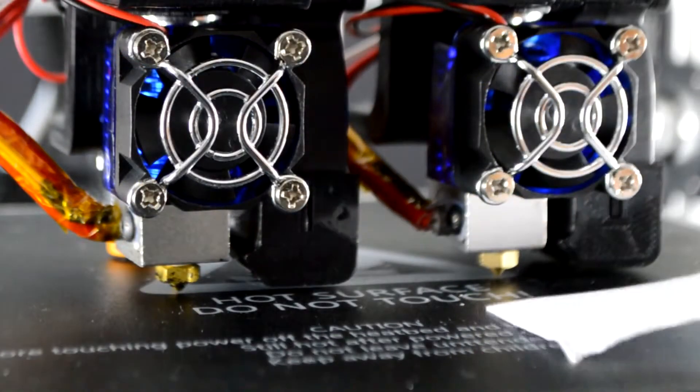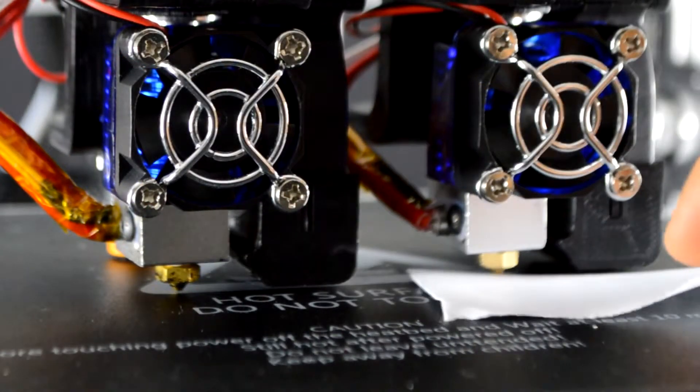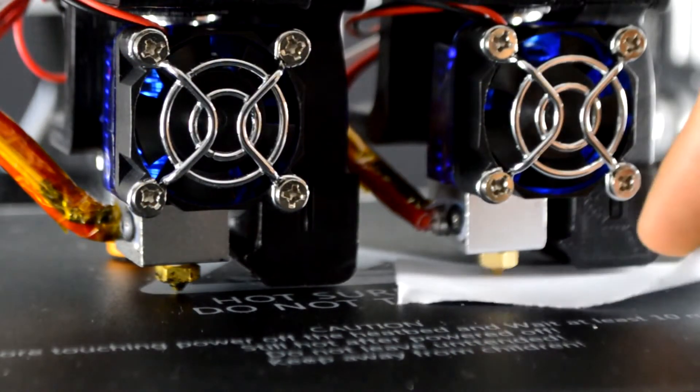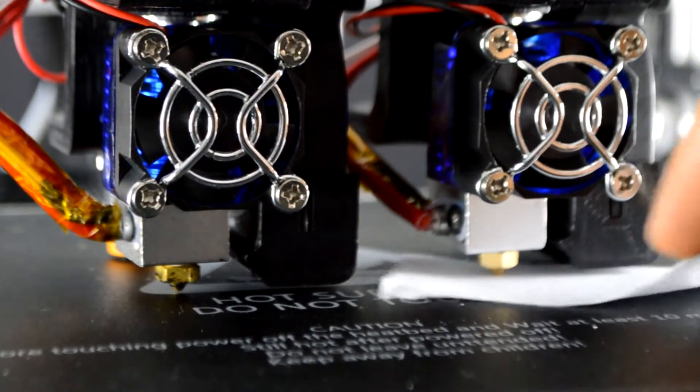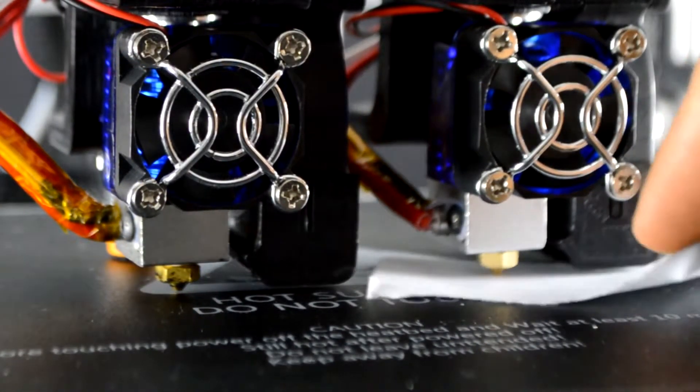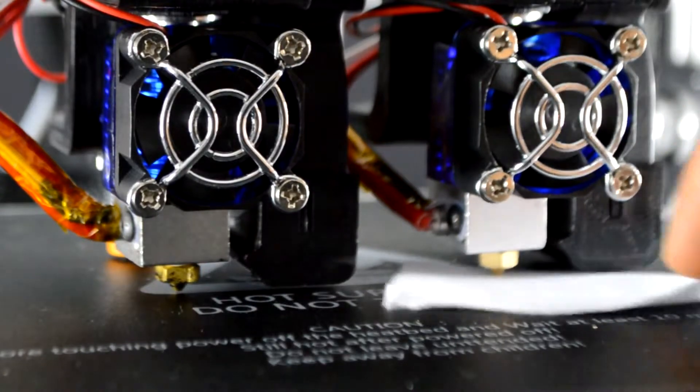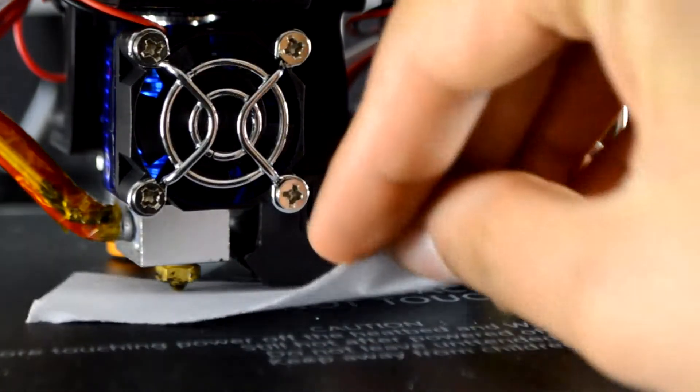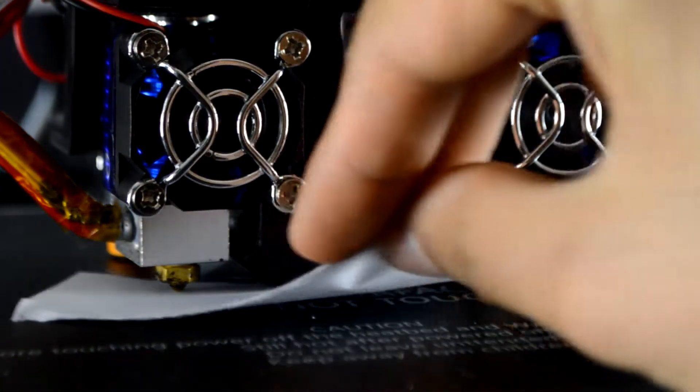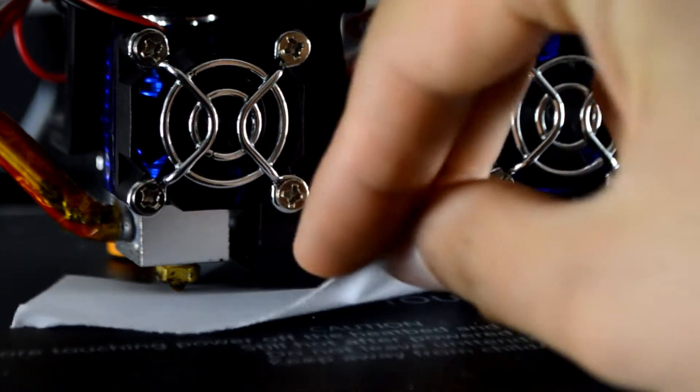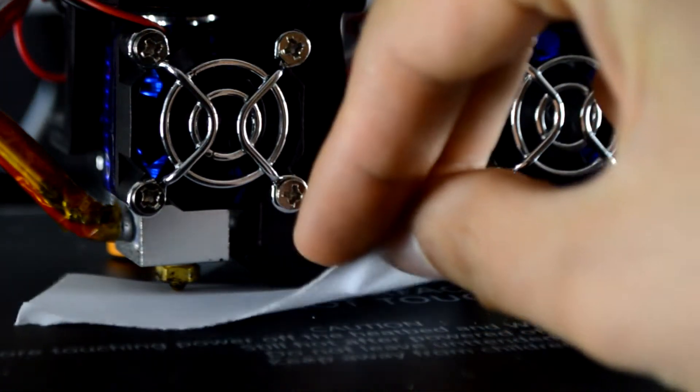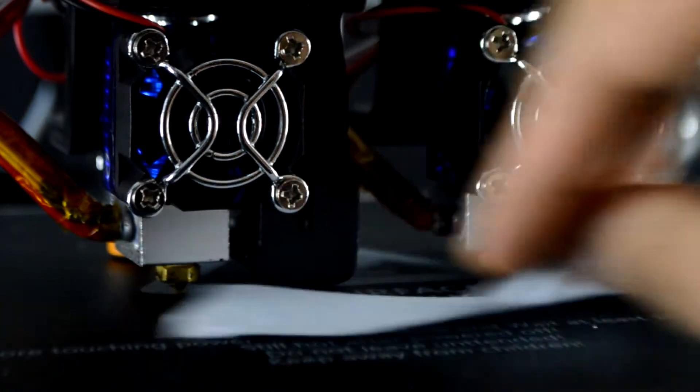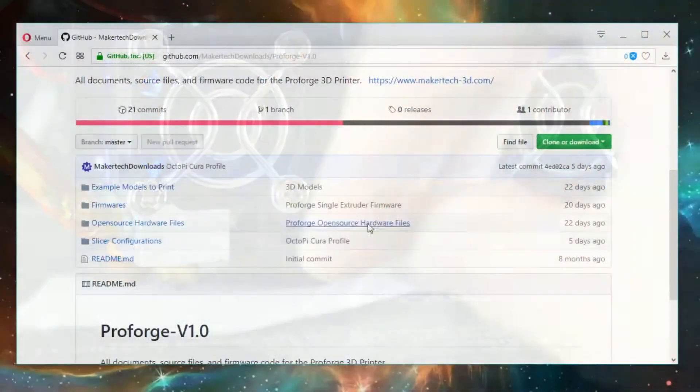By using a piece of paper that's folded in half, I can feel that the gap between the two nozzles and the print surface is about the same.